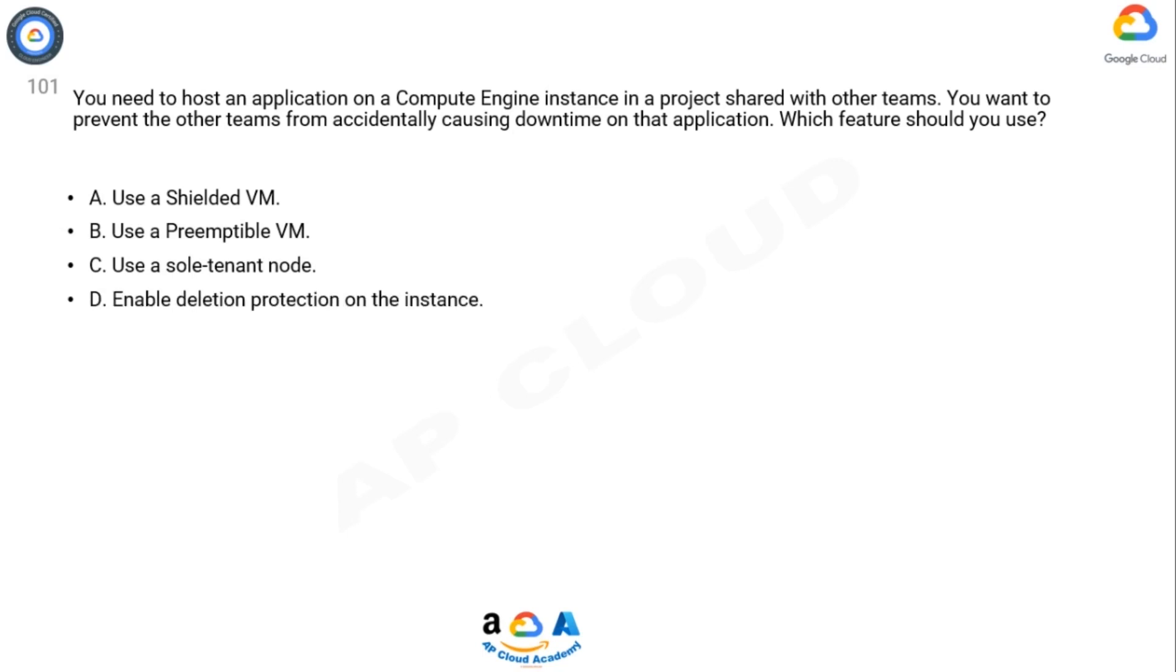A. Use a shielded VM. B. Use a preemptible VM. C. Use a sole tenant node. D. Enable deletion protection on the instance.